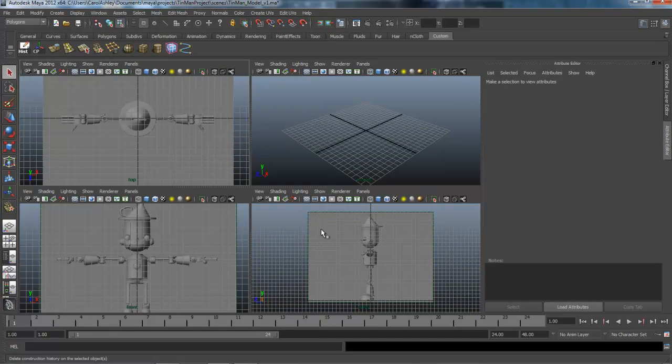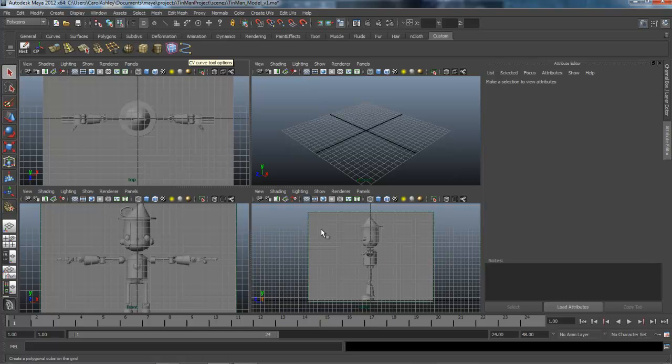Alright. And right now, that's pretty much all we need in our custom shelf. If we need to add things a little bit later on, we'll go ahead and add those as we need them. But this should pretty much cover everything we're doing for this modeling lesson.